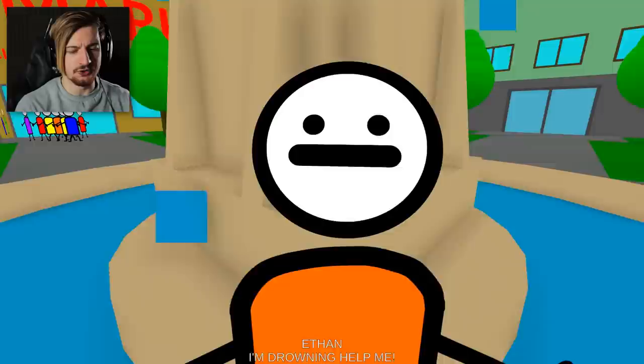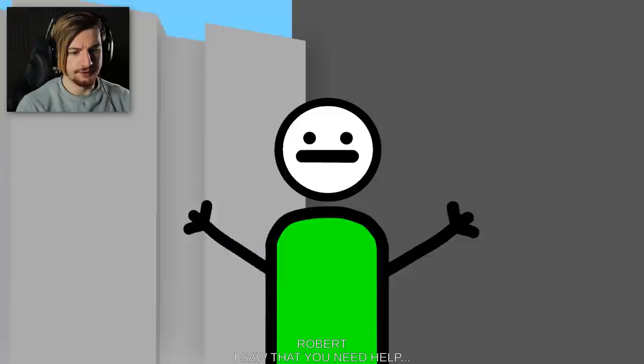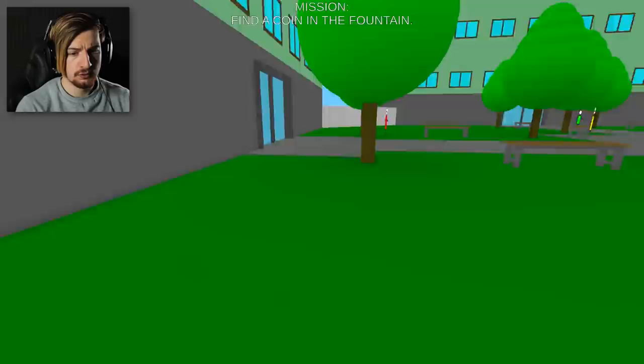We got a guy in a fountain. What's going on dude? I'm drowning, help me. Yeah that's very graphic. I saw that you need help. Bring me a coin, you can find them in the fountain. After I get paid I will clean up the problem. Dude are you a hitman right now? Okay mission: find a coin in the fountain.